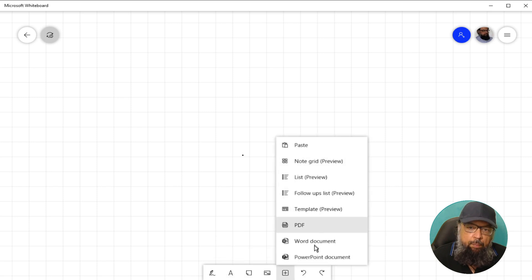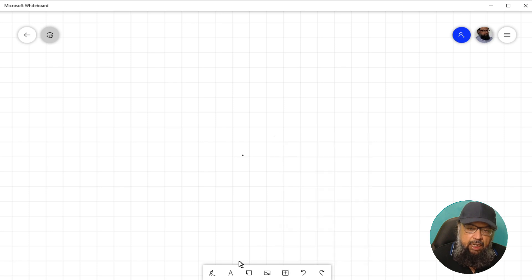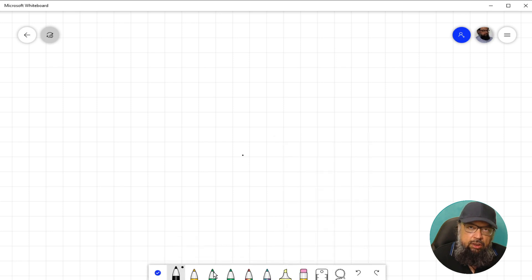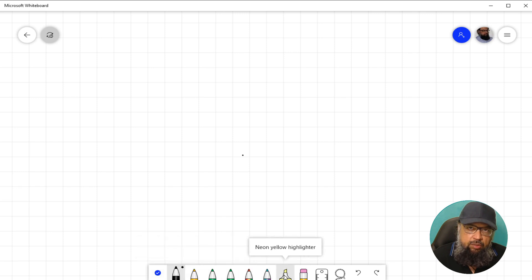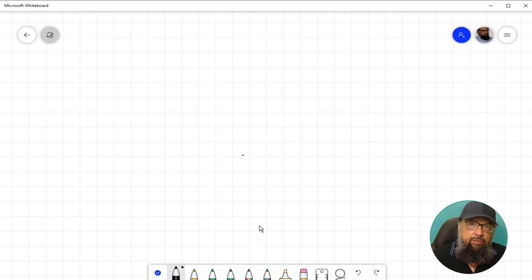All of these topics are covered in my second video. Then if I click on this inking mode, there are editing tools, and I will explain all of these tools in this video. So let's get started after a short break.